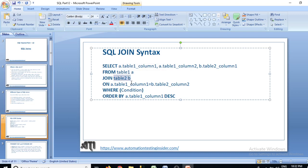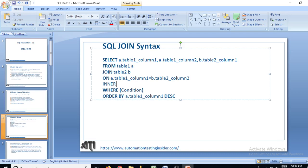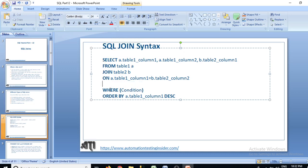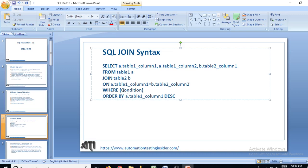You then write: JOIN table2 B ON A.table1_column1 = B.table2_column2. Column1 from table1 and column2 from table2 is the common field between these two tables. If you want to join two or more tables, you simply write another join condition after this — for example, INNER JOIN table3 — and then put another ON condition to make the relationship with the third table.